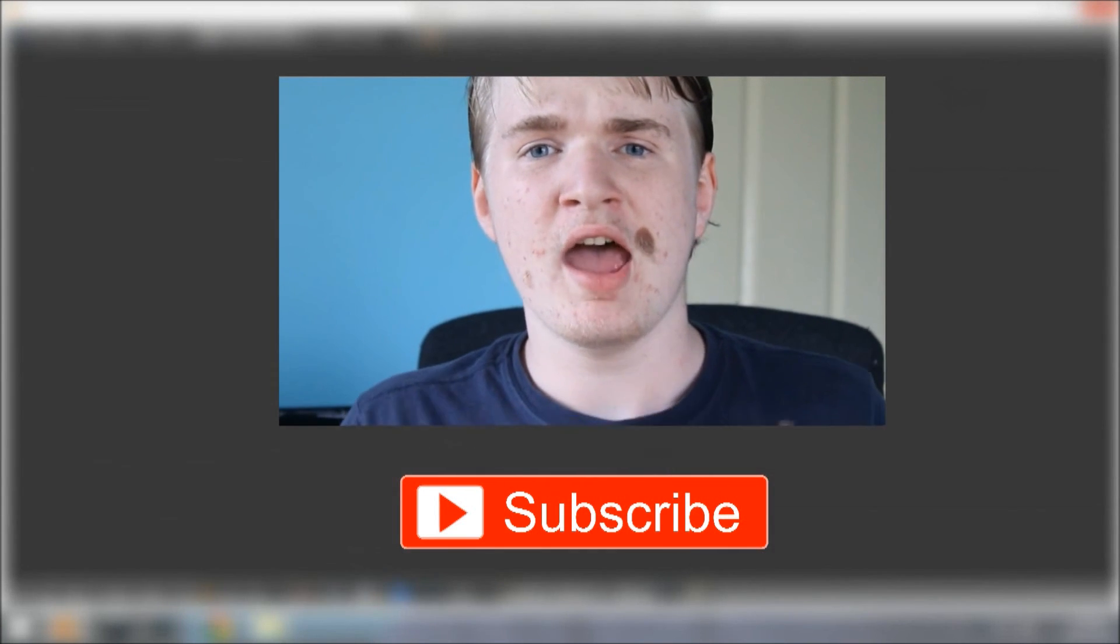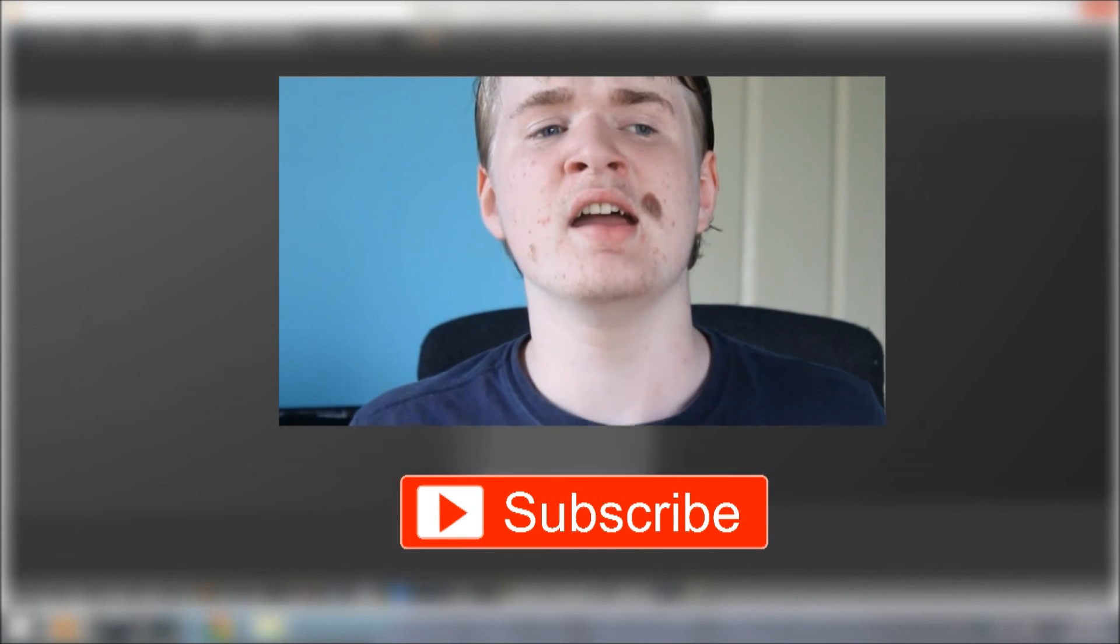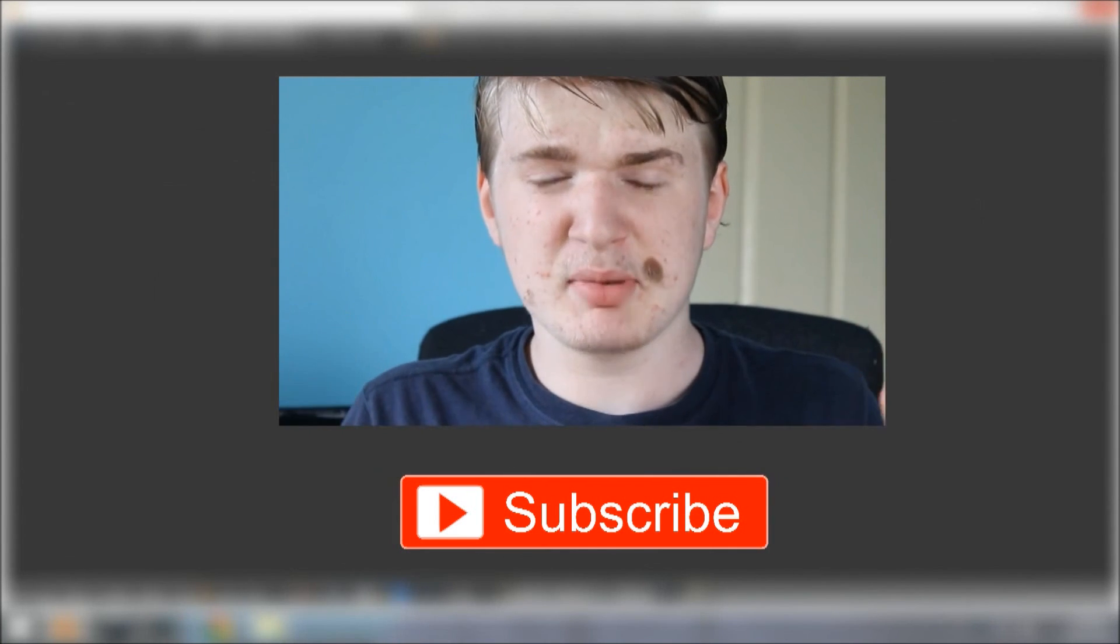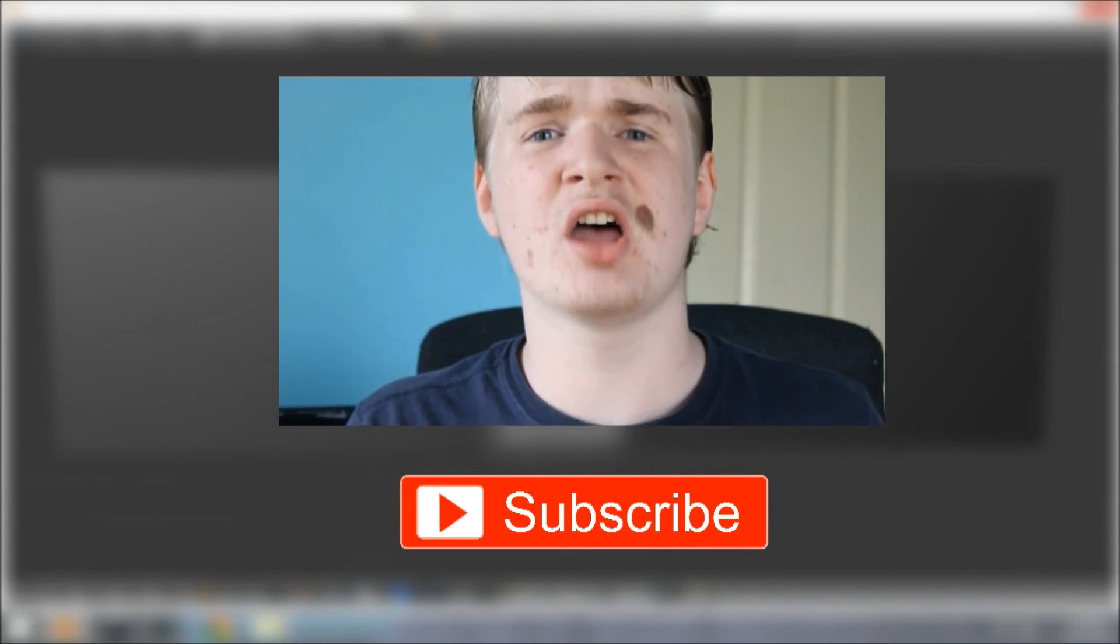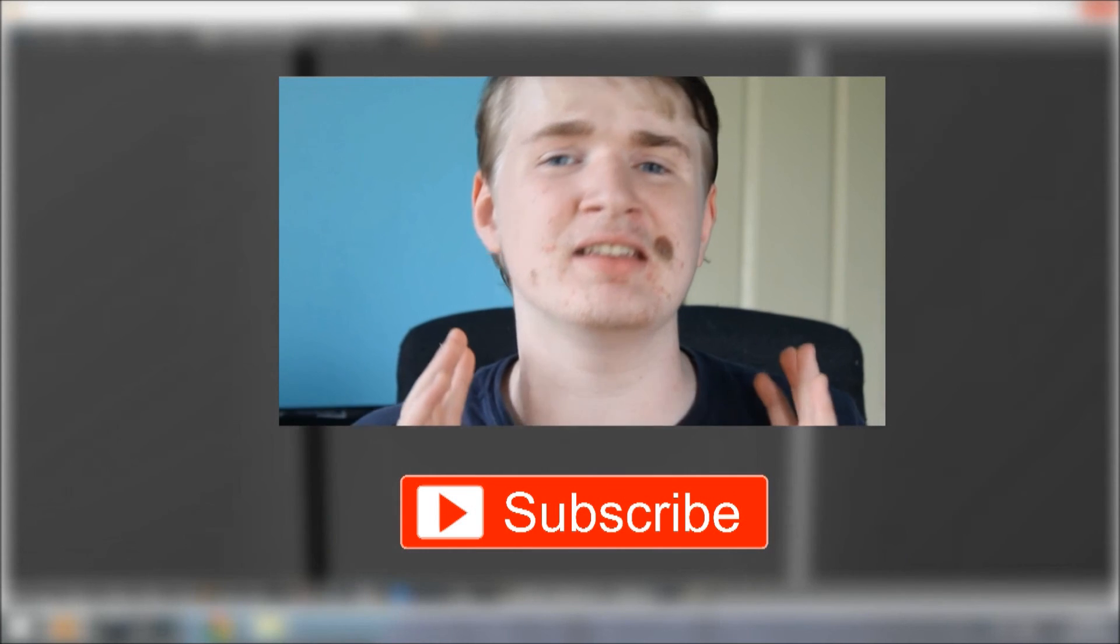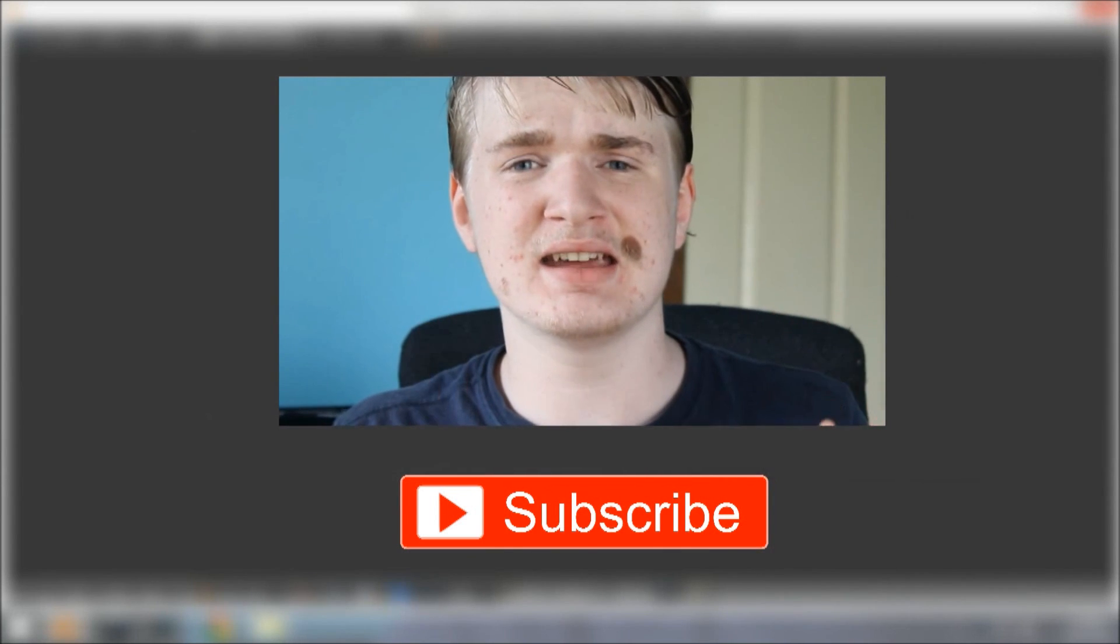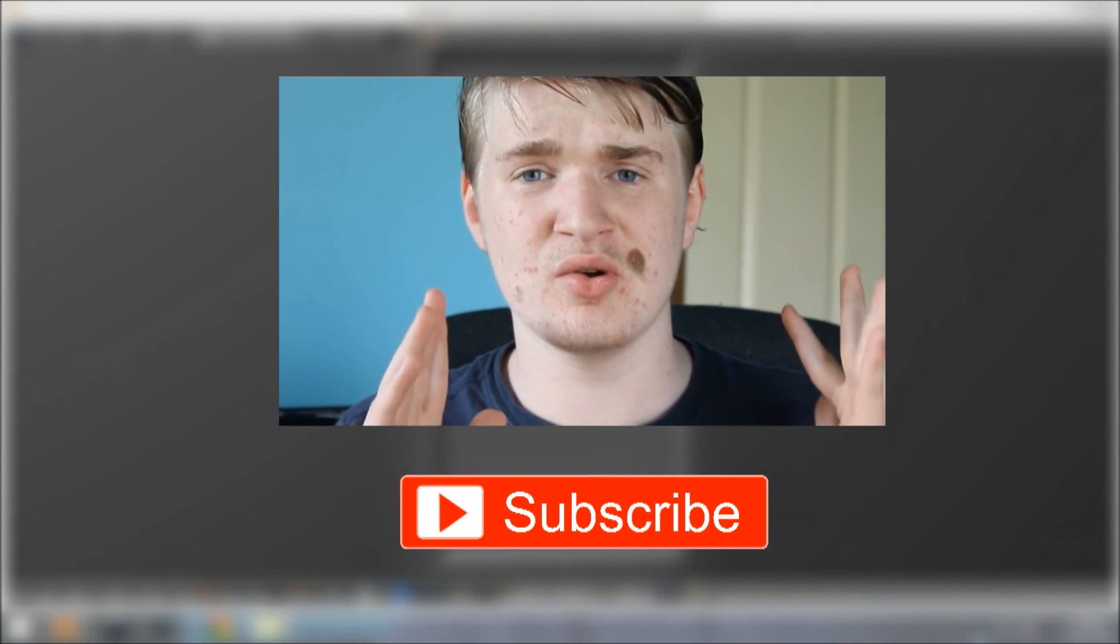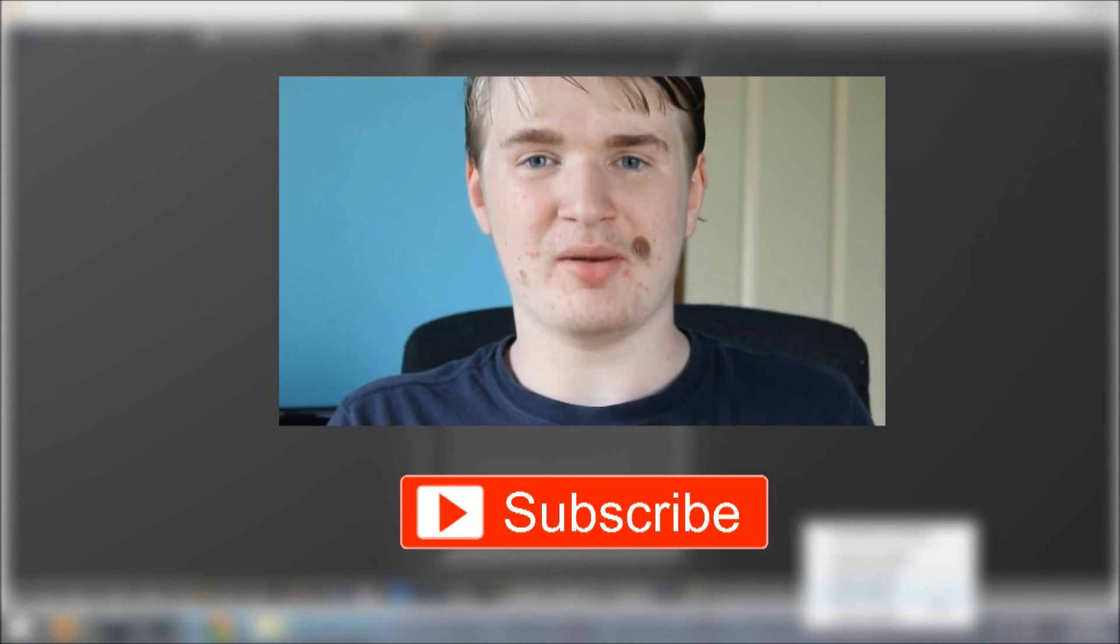I come out with a new tutorial every single Friday. Now you might be noticing that I haven't been coming out quite on the Fridays and that is because I have been moving house. I don't even know if I'll be able to get this one quite on time. So if it's a little bit late, it's because I've been moving house and don't have internet right now.